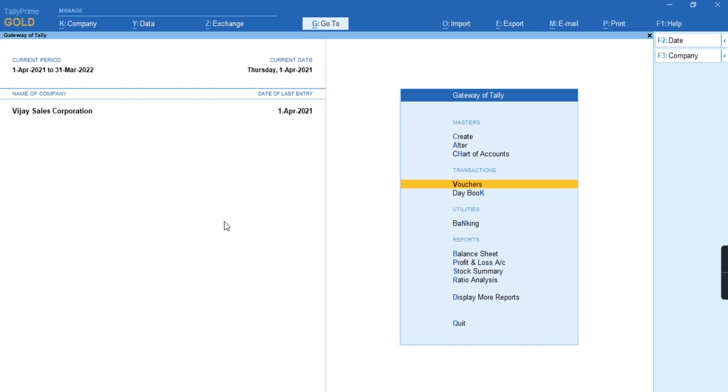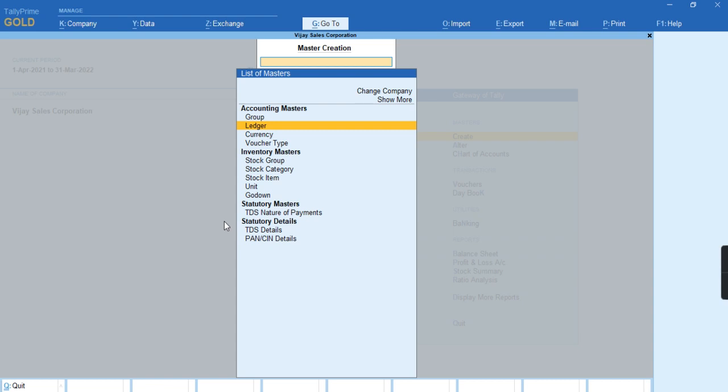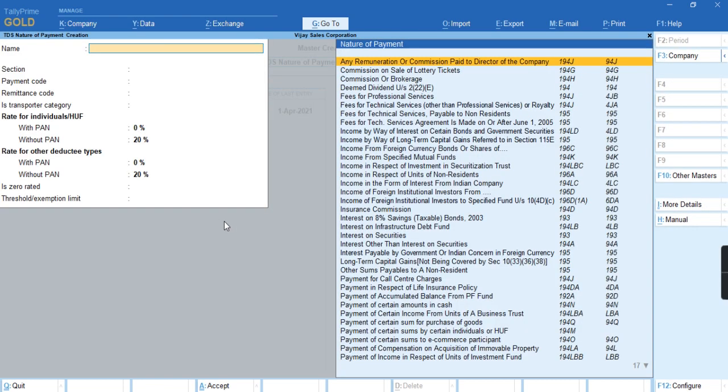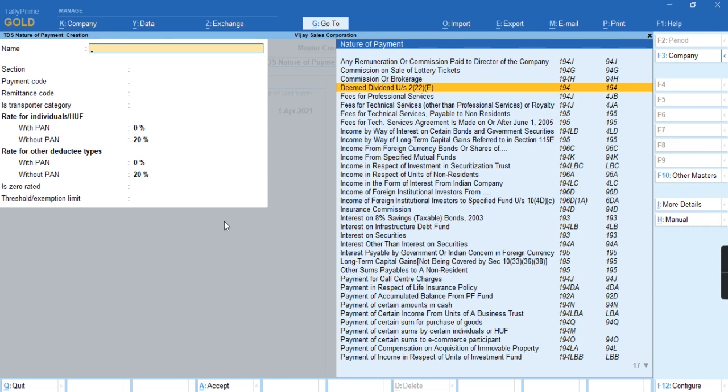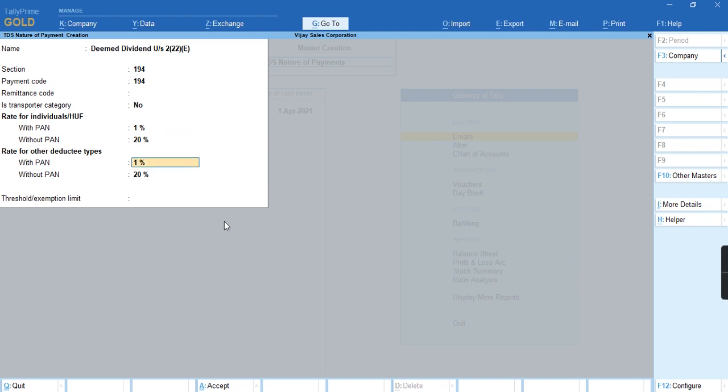To record this transaction, first we'll create the TDS nature of payment. We'll press Alt H and select Deemed Dividend, then select without PAN 20% and with PAN as 1%. Press Ctrl A to save.